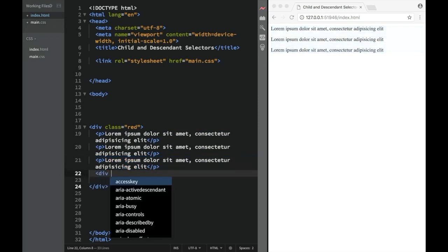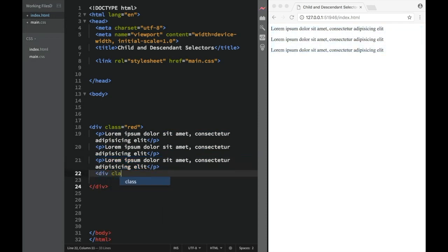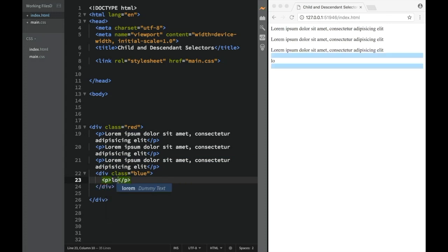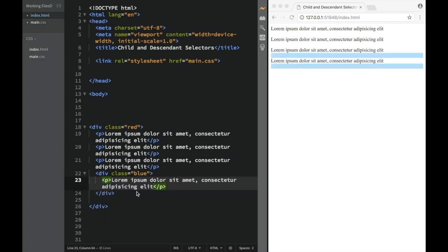But over here, we're going to create a div, and we're going to give it a class. We're going to class of, let's say, blue. And over here like this, blue. And we're going to place a paragraph over here like this. And again, this is going to be dummy text.